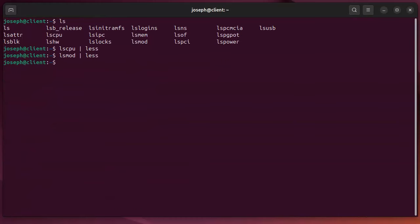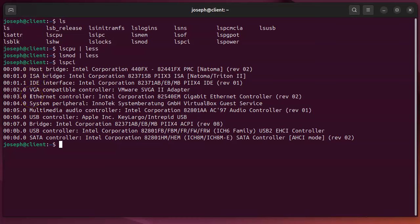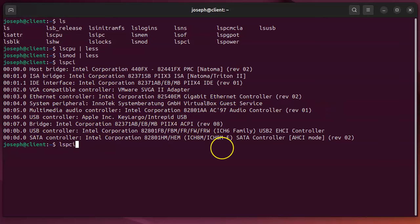Next one is lspci. This one's also important when you're trying to troubleshoot and get different hardware supported and get the right kernel modules loaded or whatever you need to do. It used to be that it was a lot harder to get things working, but now it's getting much easier. You can run it with just by itself and that's a nice short list. You can see what kind of hardware I have—you can see my VGA controller, my Ethernet controller, and all that stuff right there. If I want to get more information, I can just add an extra V, or just minus V, and let's pipe it through less.